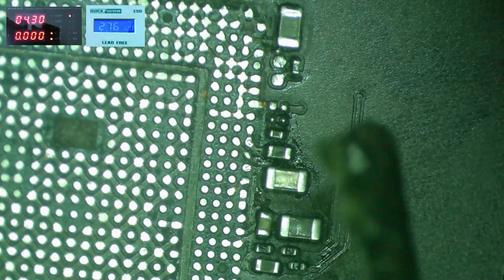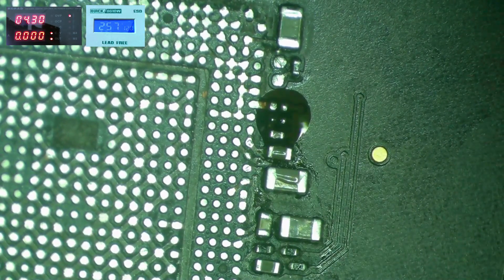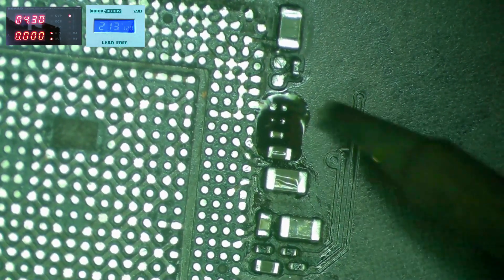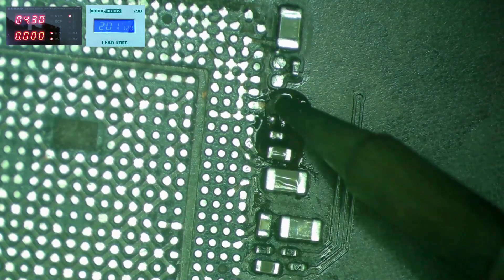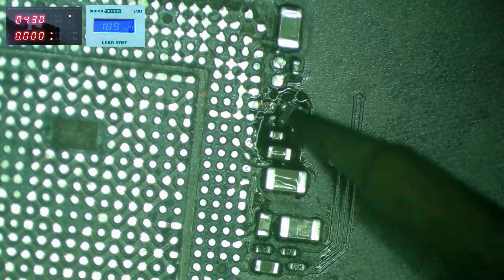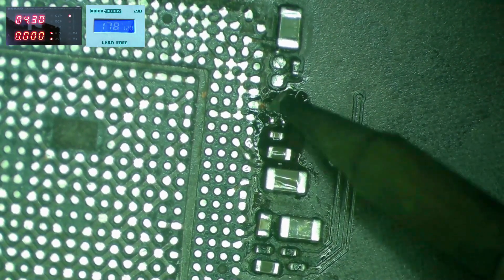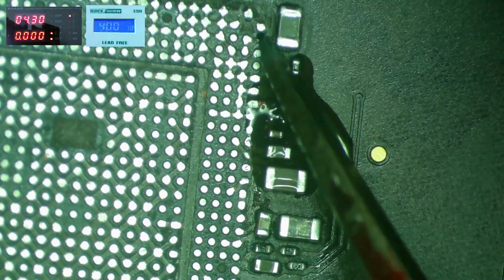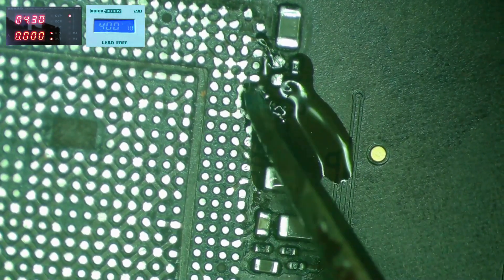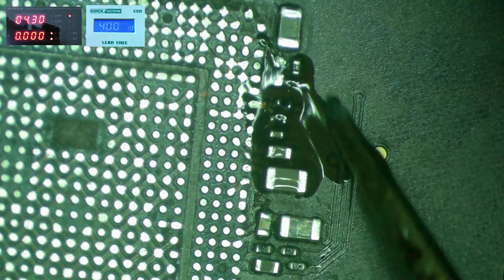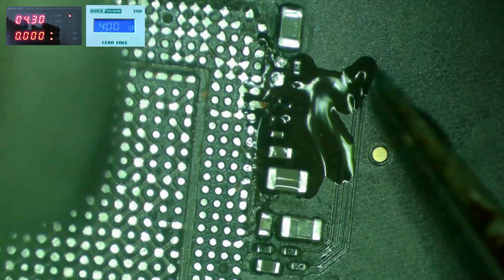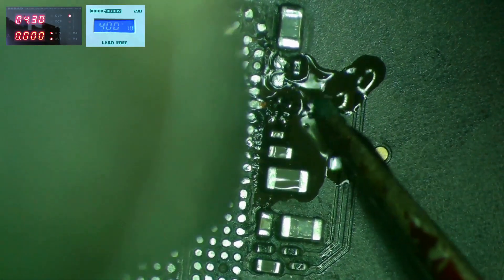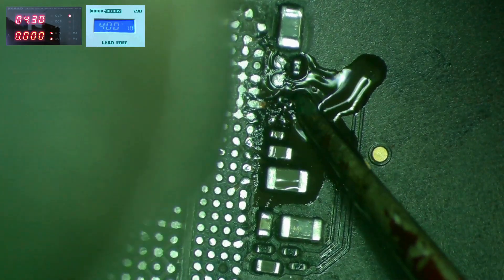As you can see we're missing some components here. The observant people might have already noticed me accidentally knocking off these two components when removing the CPU. Luckily we have a donor board here that I can take these from. Once they are in the right spot I use the heat gun to set the component in place.